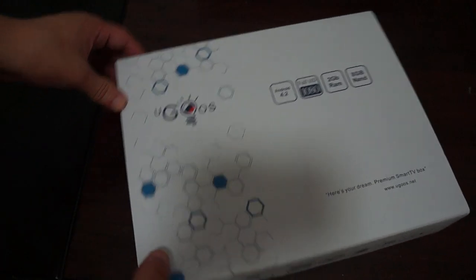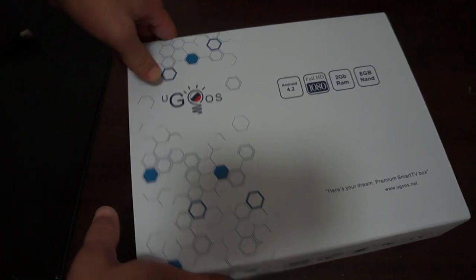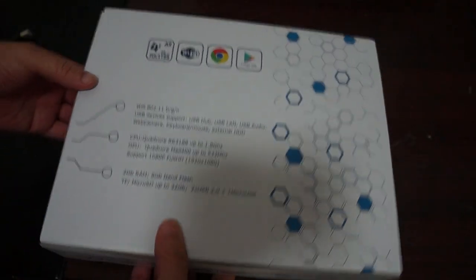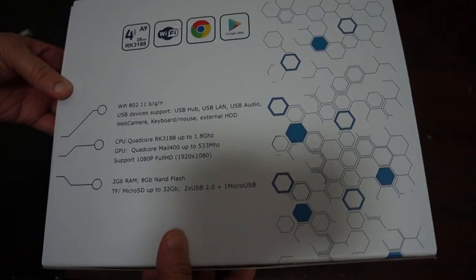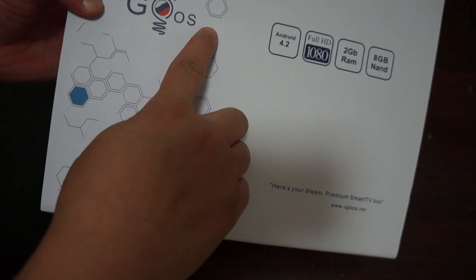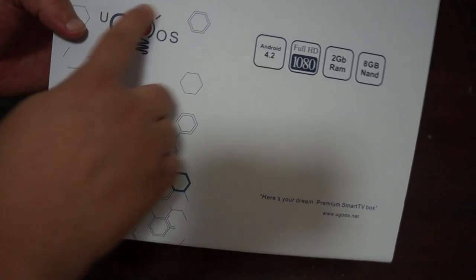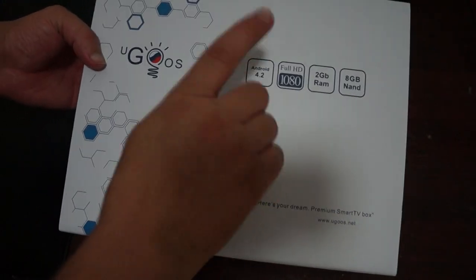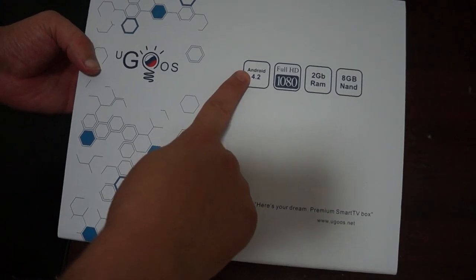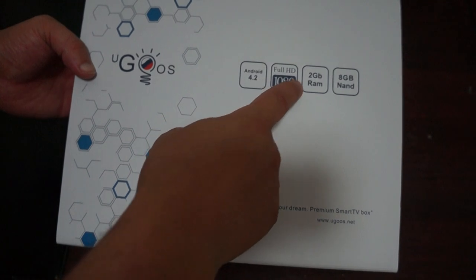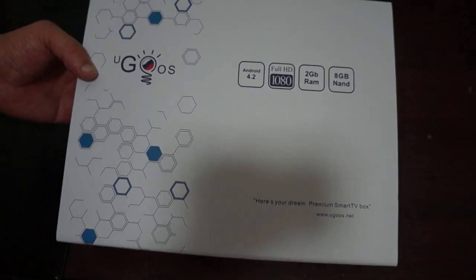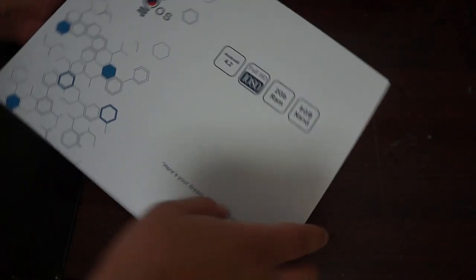We actually did do an unboxing of the generic prototype unit but this is the real thing. So you can see it says Ugoose there, official logo and Android 12.2, 1080p out, 2GB RAM and 8GB ROM.